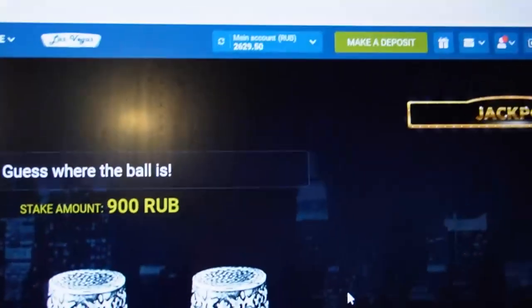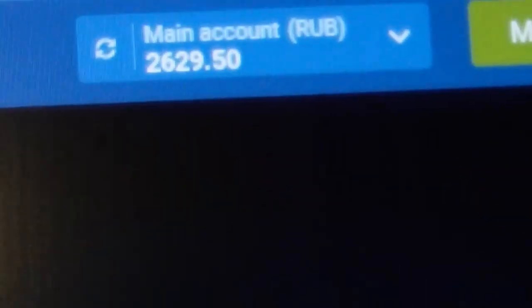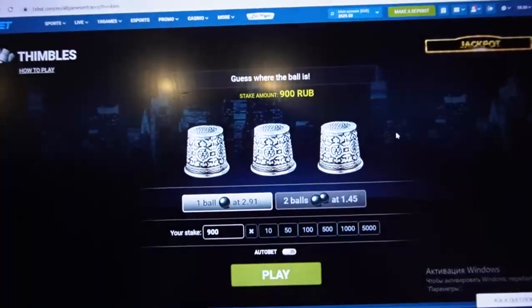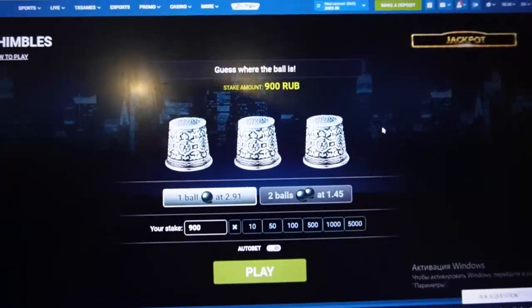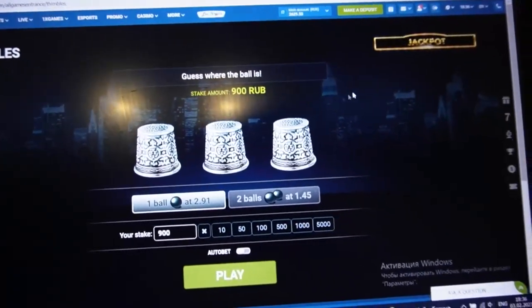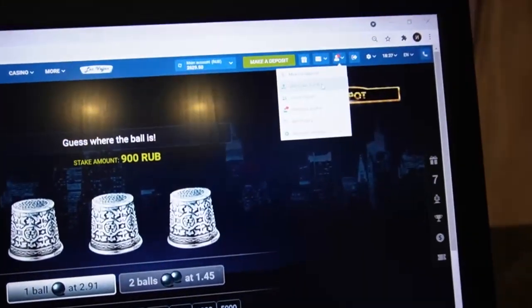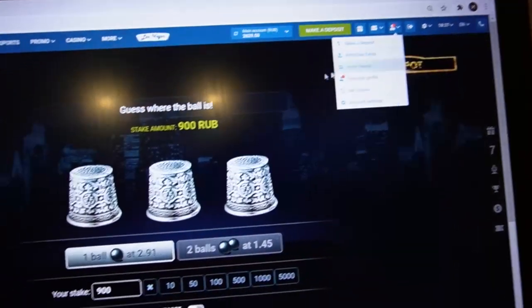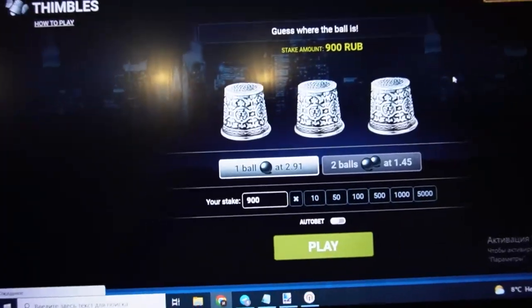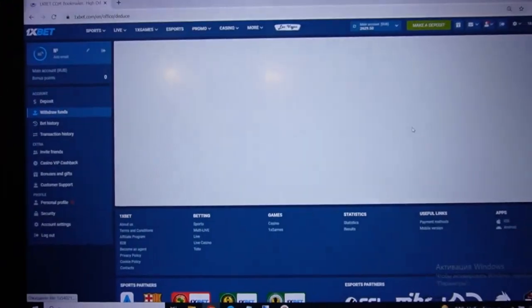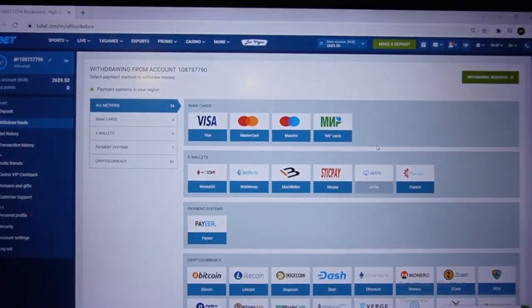I have a demonstration of how it works and I think you understand how much money I can make. Now I withdraw my money. You can see.